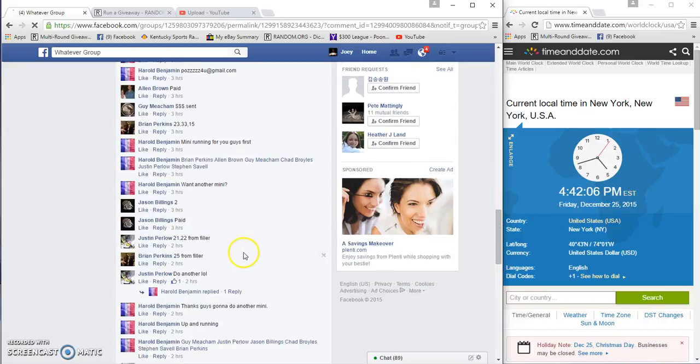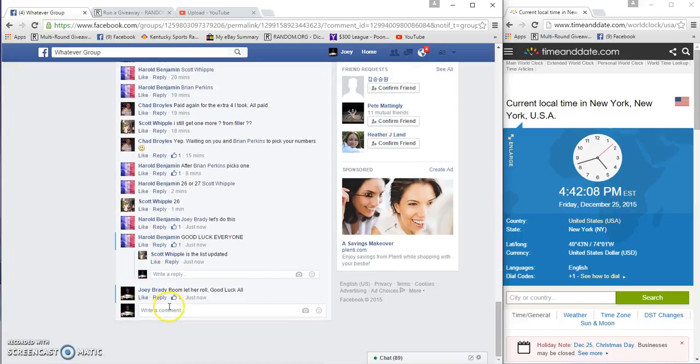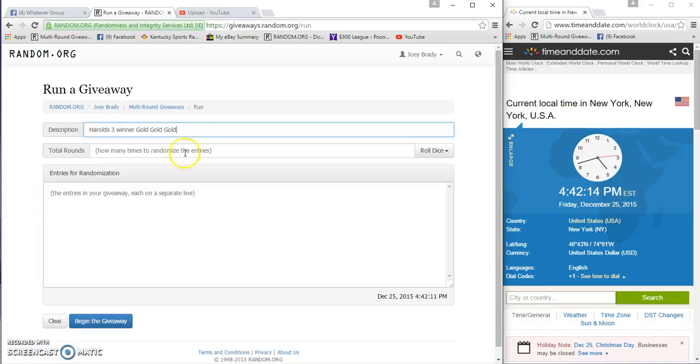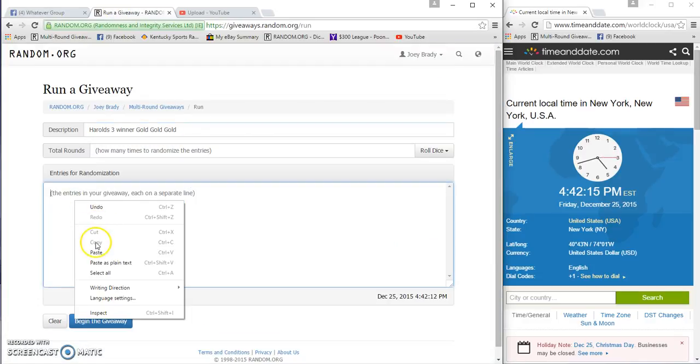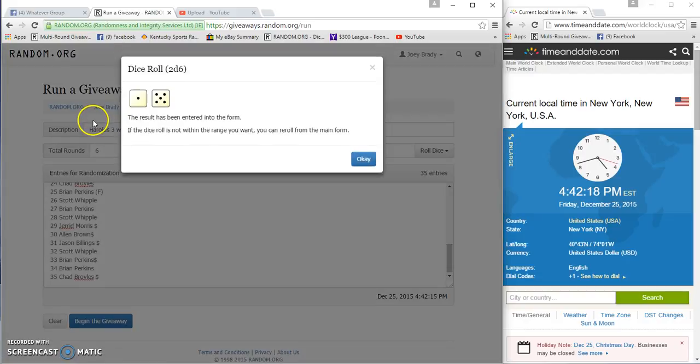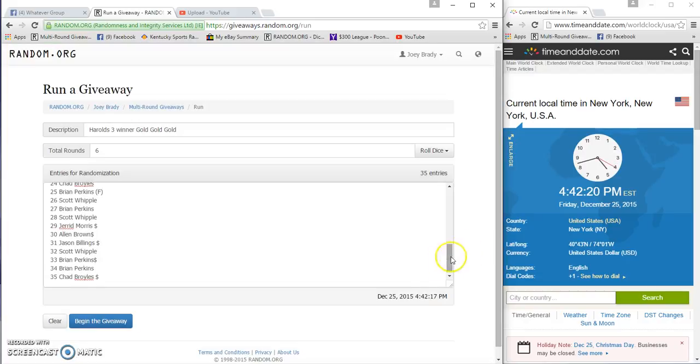It's 4:42 on the nose. By 4:43 we're going to know our winners. We are live. Good luck guys, really truly and seriously good luck. We're going to go six times starting at 4:42.